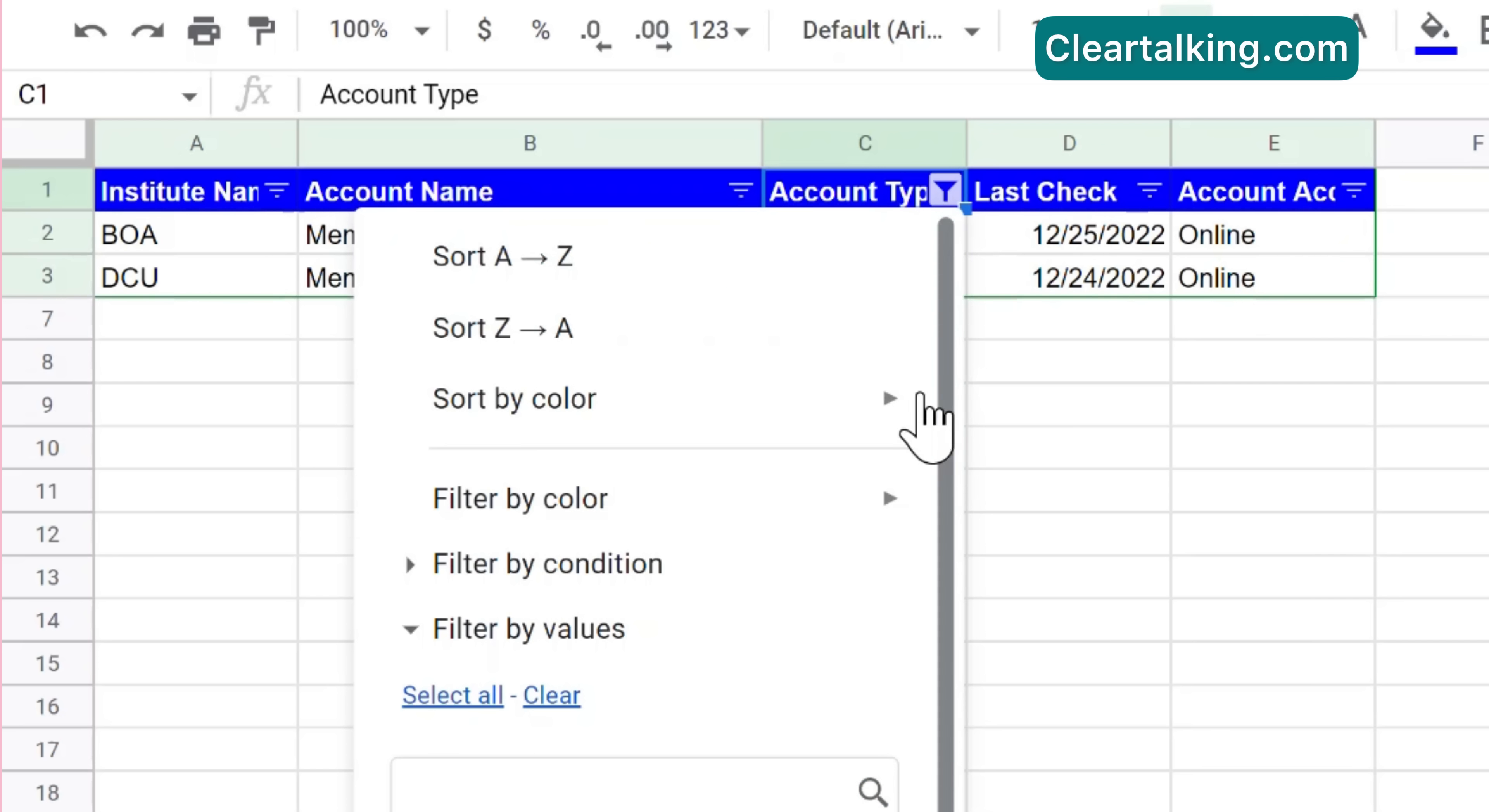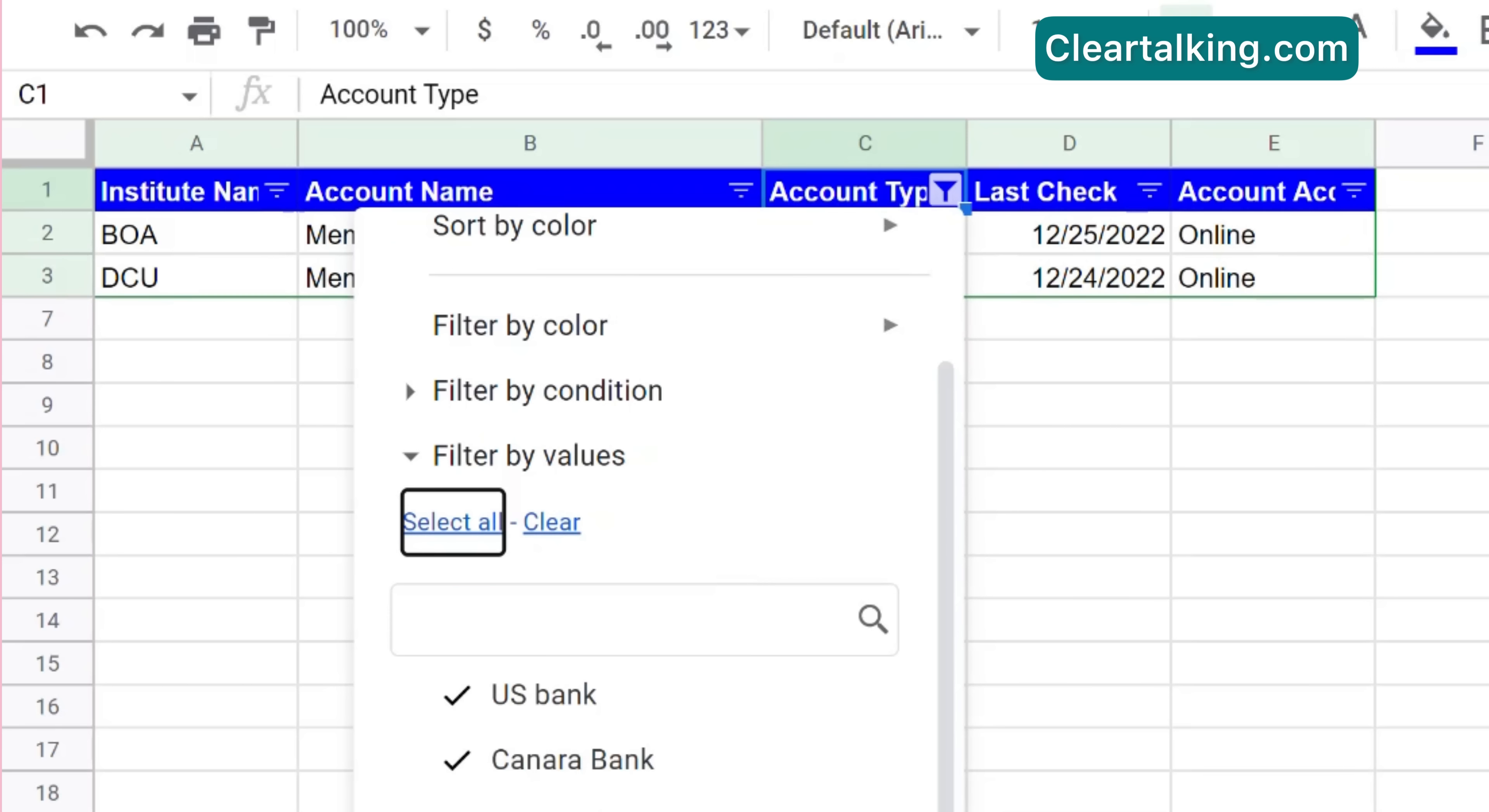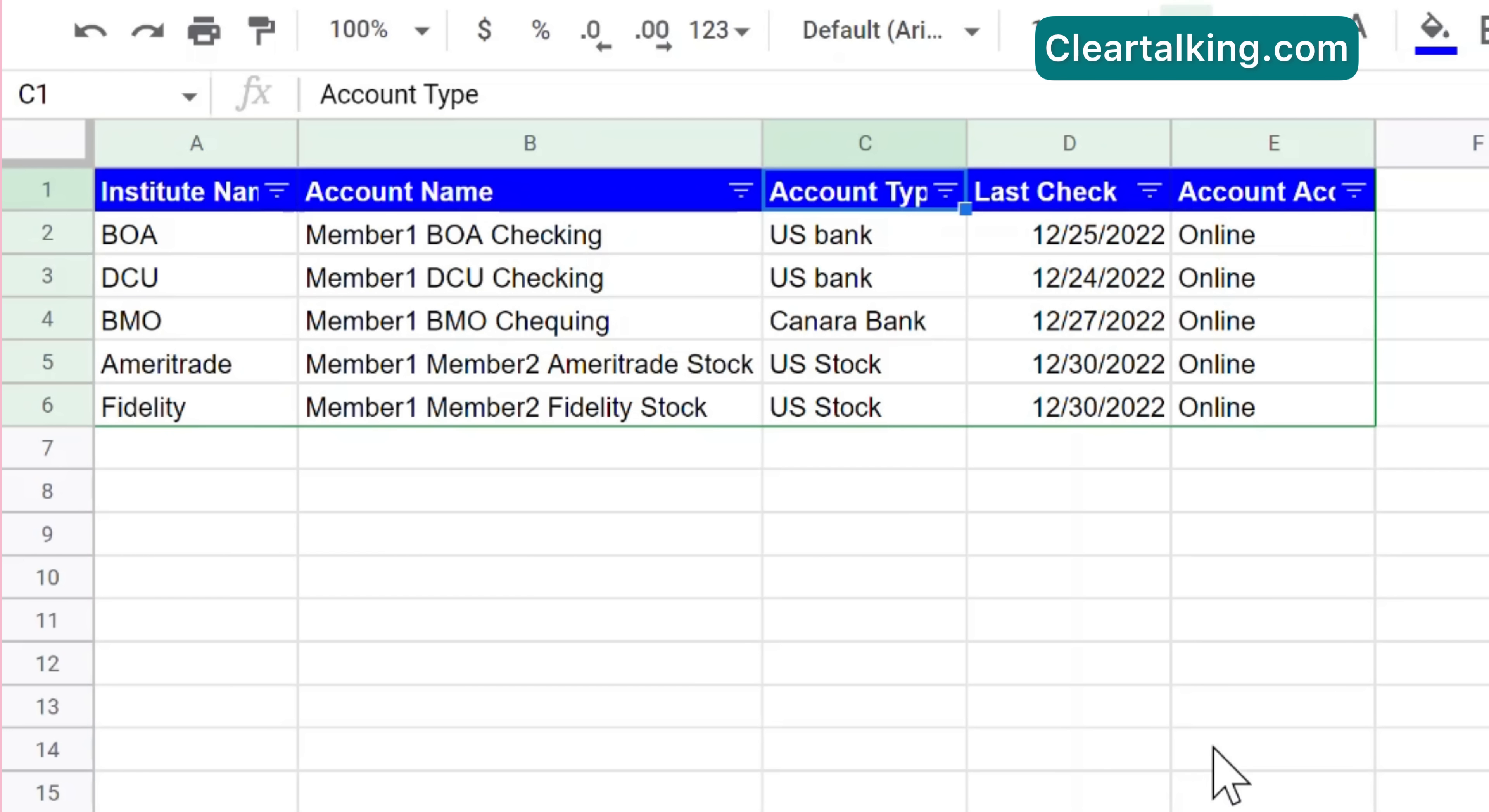Once you apply a filter on a column, there is a filter icon displayed to the right of the column header. Click the filter icon to remove the filter and display all the values in that column.